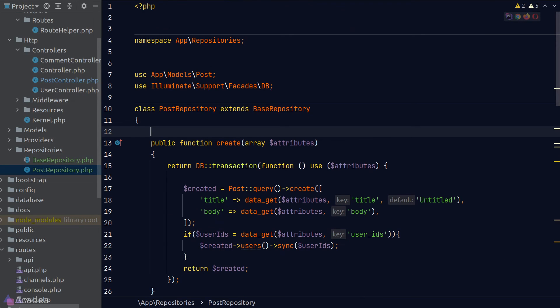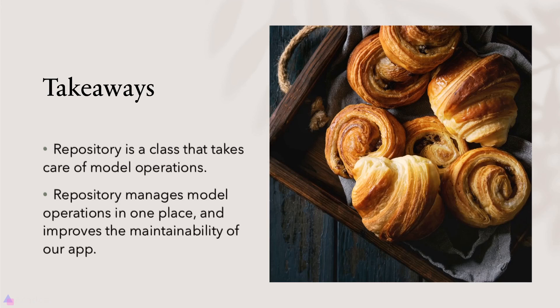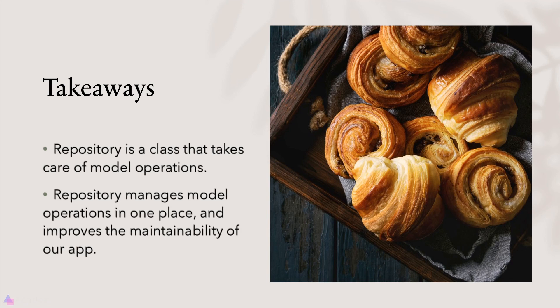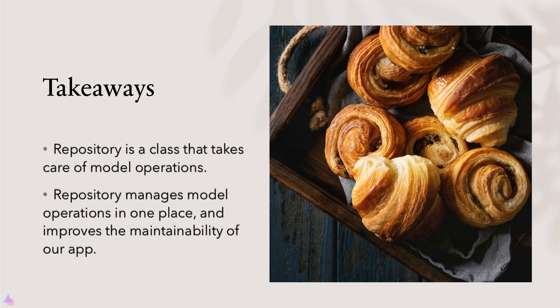Now some people might argue that creating a repository unnecessarily increases the complexity of our code. Their argument is valid and I won't say they are wrong. In my opinion, I like the fact that we can manage our model operation in one place. And that really is the problem that the repository pattern is trying to solve. In the end, it is your personal preference to decide what tools to use. Key takeaway for this lesson, repository is a class that takes care of model operations. It manages model operations in one place and hence improves the maintainability of our app. That's it for this lesson and I'll see you again in the next video.